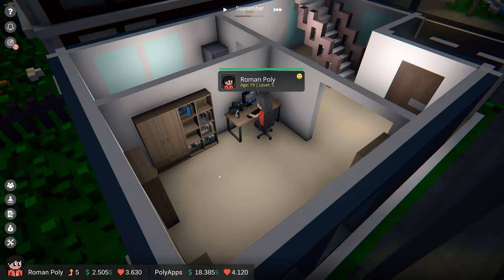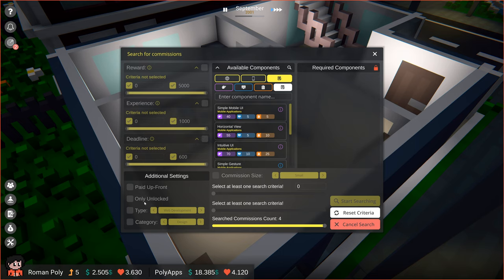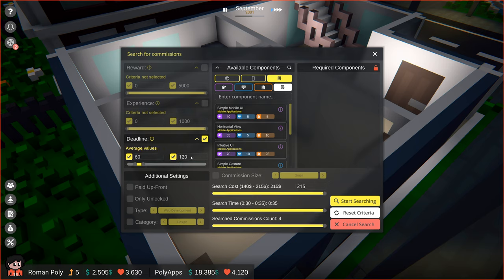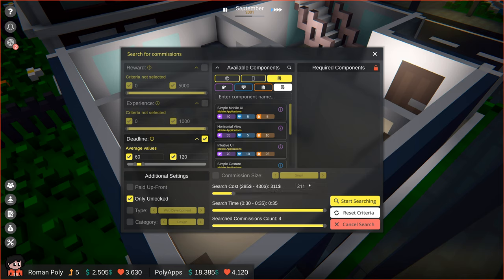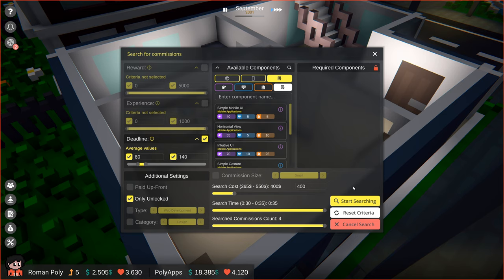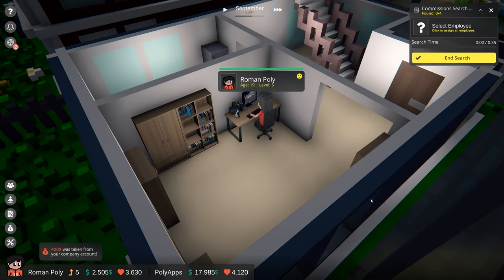We will start by finding some commissions that we can fulfill. Thanks to the establishment and upgrades of our company, we can now choose more search criteria to find the most suitable commissions for us. Let's make sure that we will have a good amount of time to finish them and also that they will only have components that we can do at the moment. I think that will do. Let's begin the search.